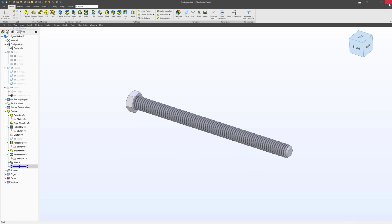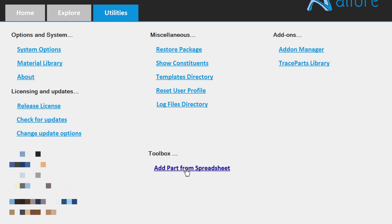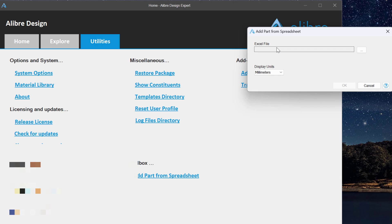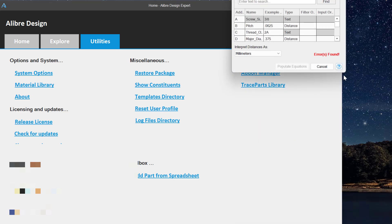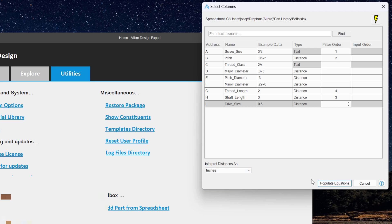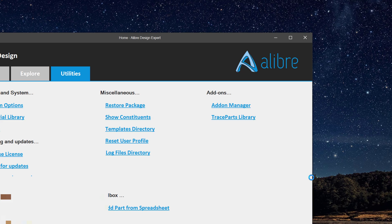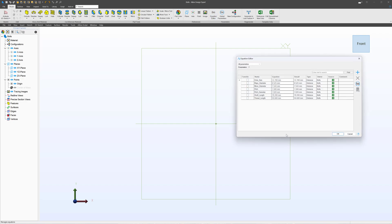What does that look like in action? Here in Alibre, I go to Utilities and then add part from spreadsheet. I trace down the spreadsheet I've made, then specify something like distance and configure exactly how I want the user to specify the inputs. Making sure we specify our correct unit, we populate equations, and by populating equations it takes us to a part. Now in our equation editor we have all the equations from the spreadsheet, and I can model my bolts step-by-step with the values of these equations.